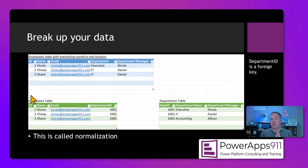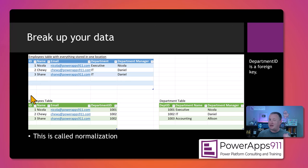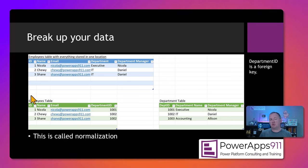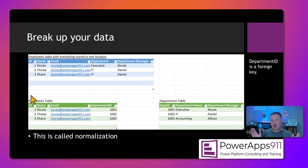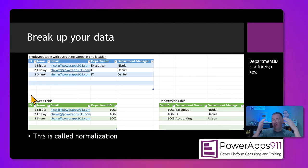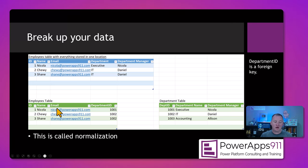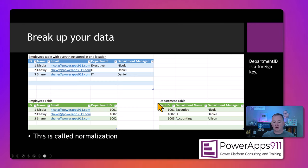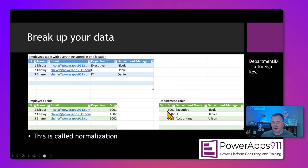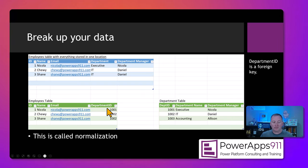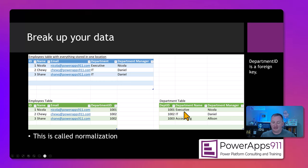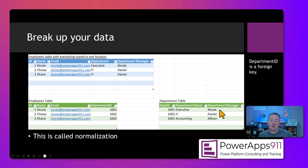So now we want to break up this data into something better. The blue table at the top is the same as we just saw. Below, we have the green tables — we've done something called normalization. Normalization is where you remove redundancy from your tables. In our case, we now have an employees table with the same key fields — name, email — but instead of storing their department name, we're just storing the department ID. Over here in the department table, that department ID is the primary key. So Nicola's department ID is 1001, which means she's in executive and manages herself. Chewy and Shane have department ID 1002, which is IT managed by Daniel. We've now created a relationship.